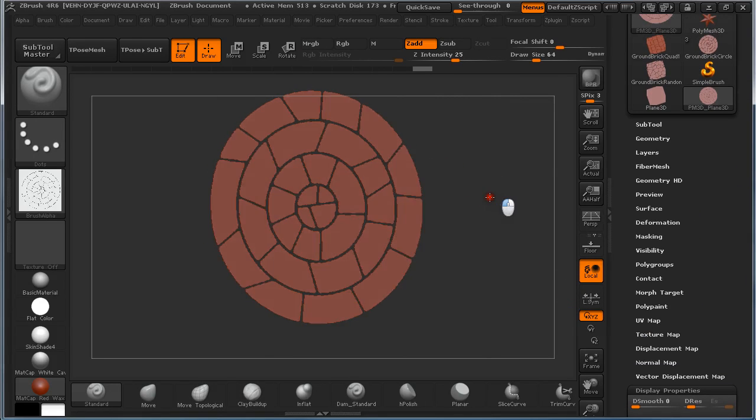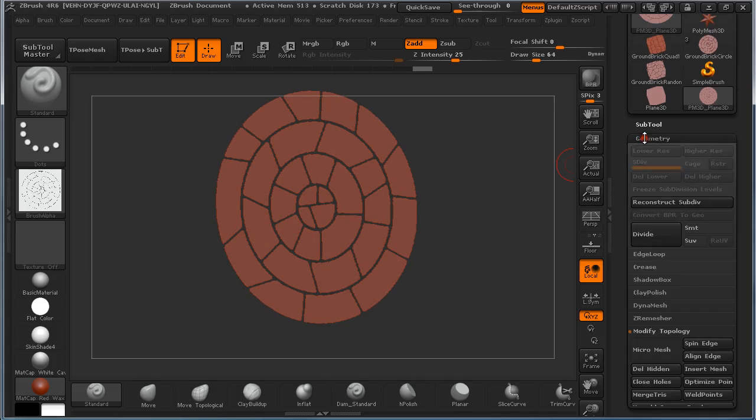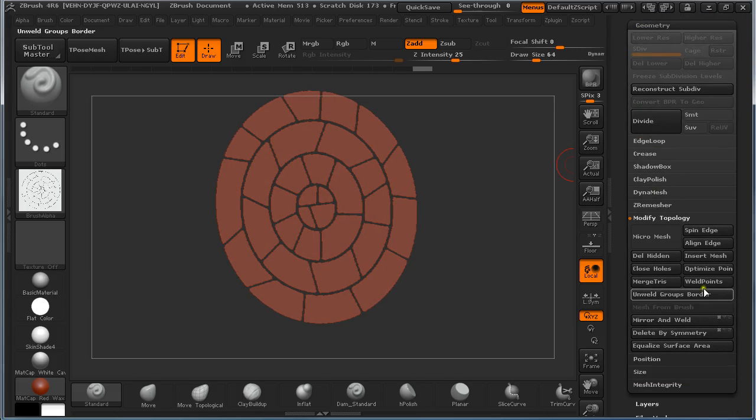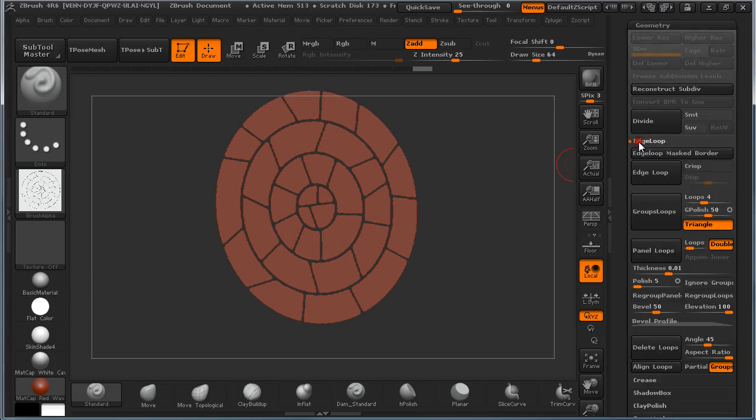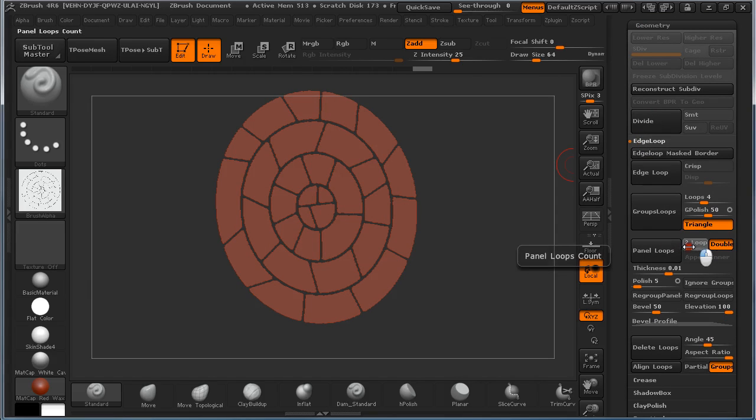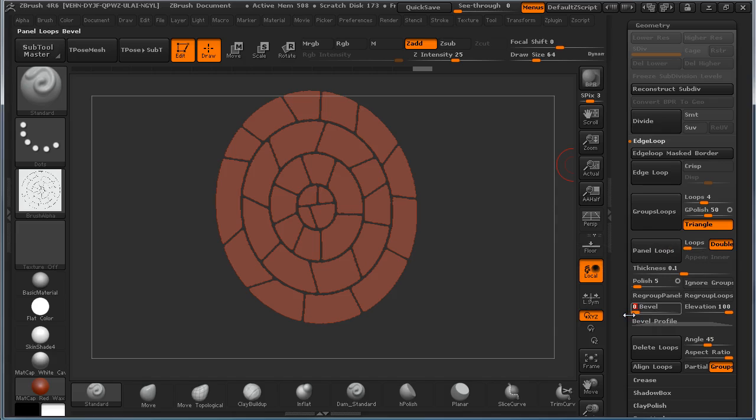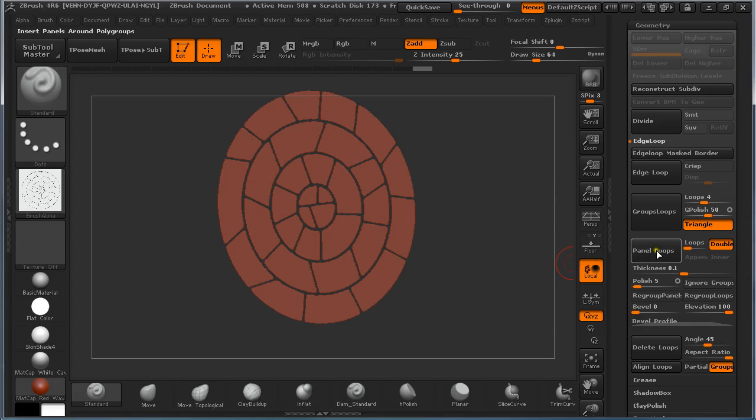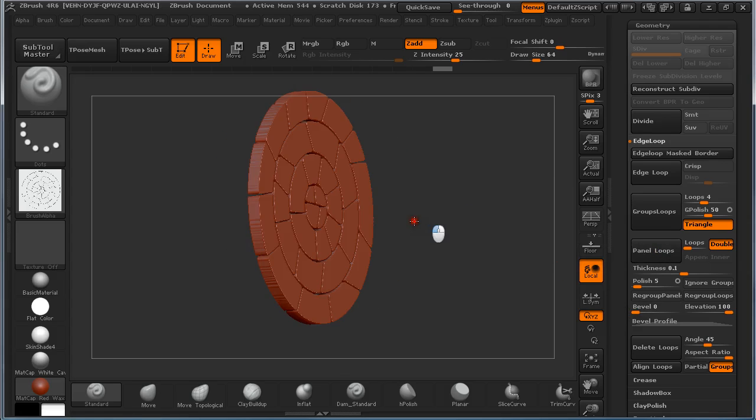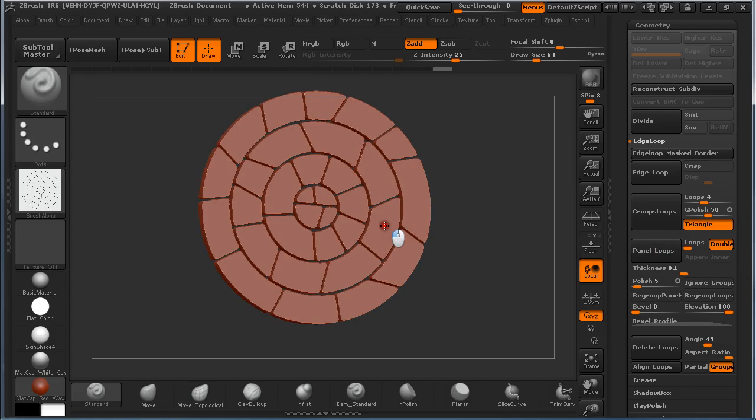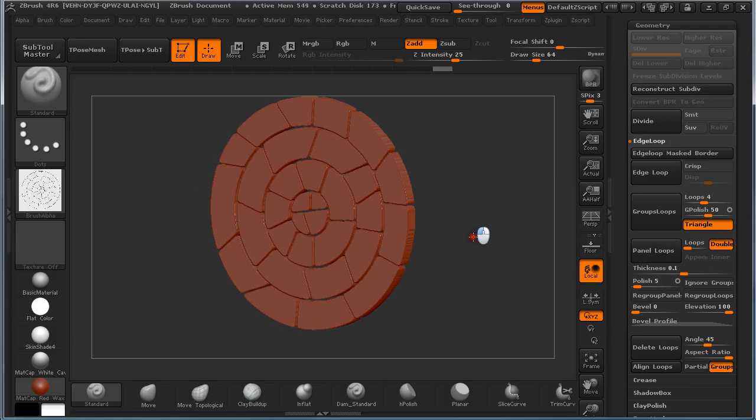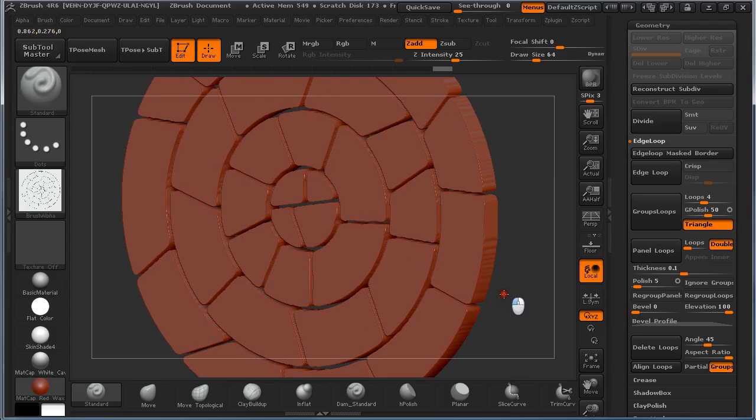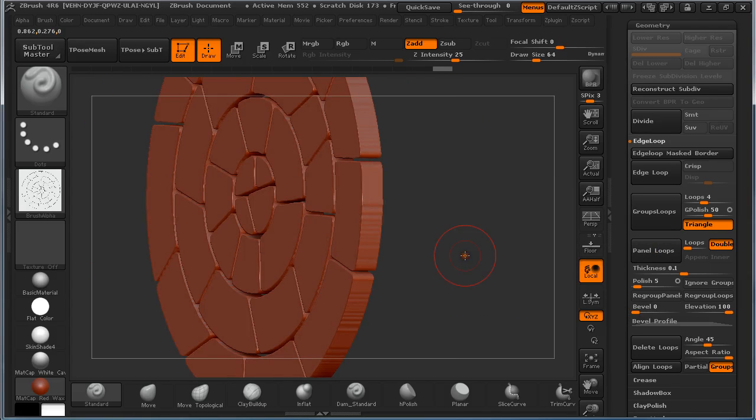So let's get the volume to these parts. So under geometry we are going to use edge loops. And under panel loops we are going to set this to 1, Thickness to 0.1, Bevel 0. And let's hope ZBrush doesn't crash. Panel loop.